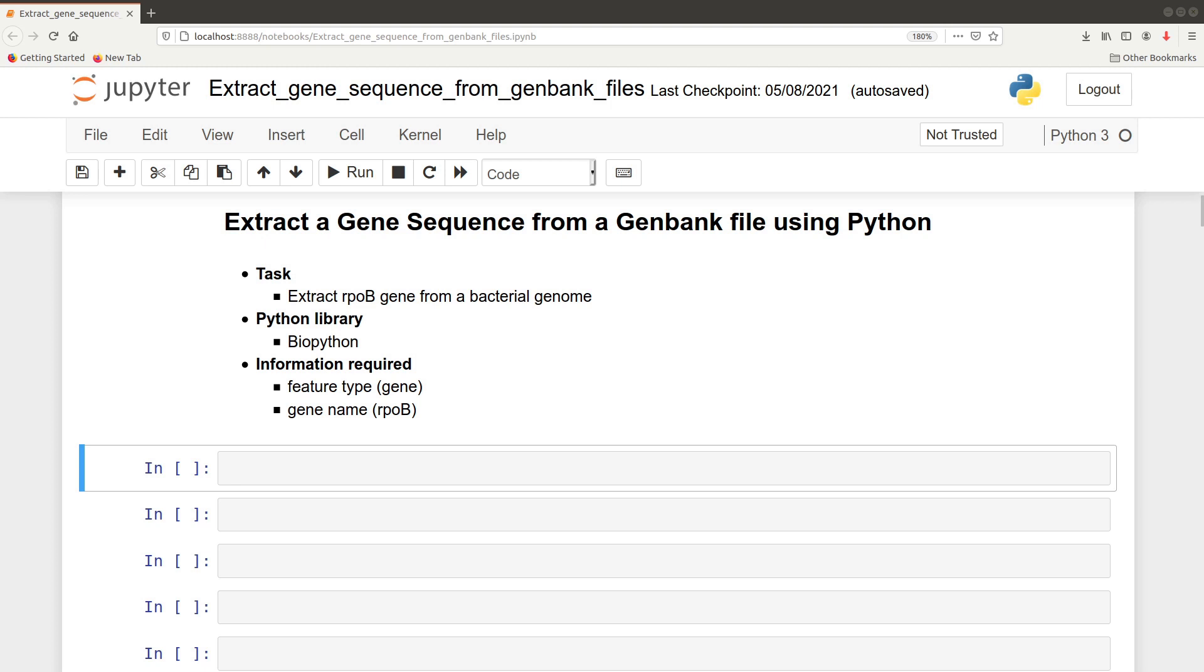Whenever you want to extract a gene sequence, you need to make sure you have the details at hand - that's the feature type and the gene name. These details will be given as you write your code. So let's hop right into it.